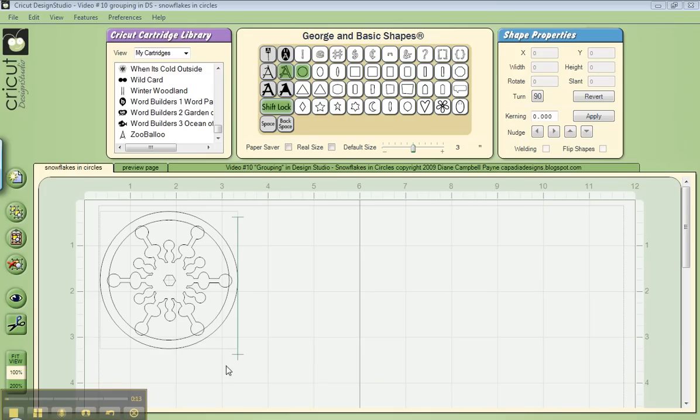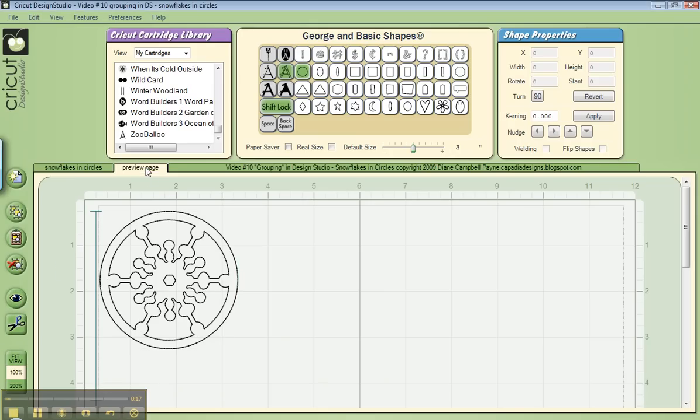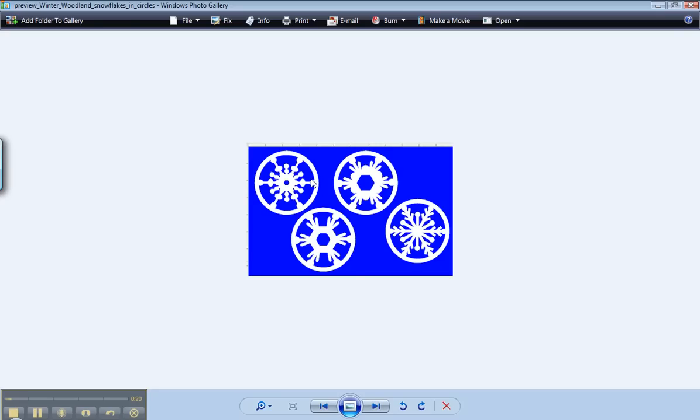So here's a preview of what this looks like when you do it, and here's a picture. That's this snowflake right here.